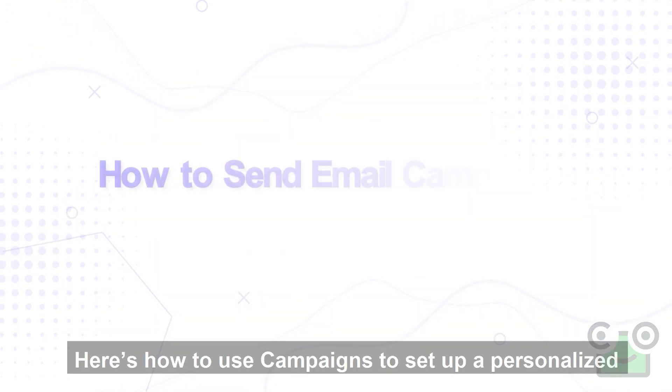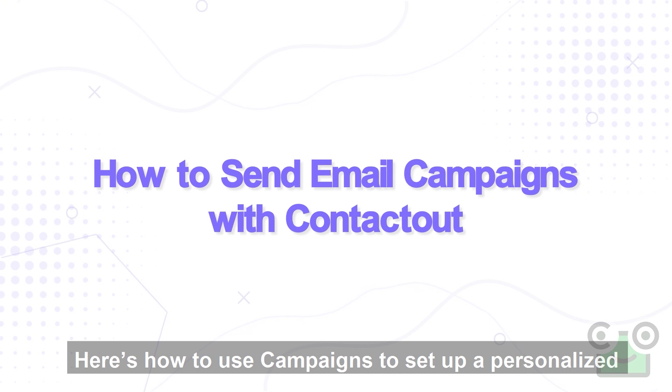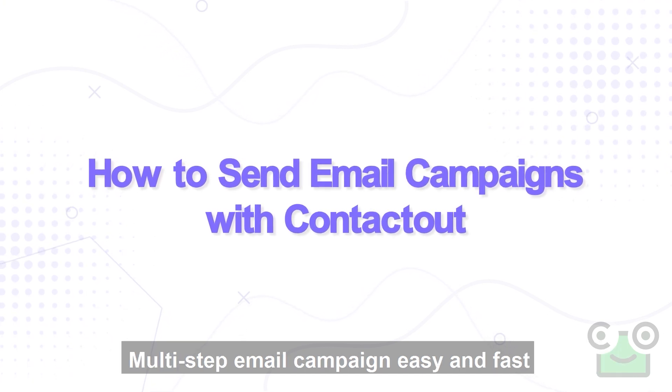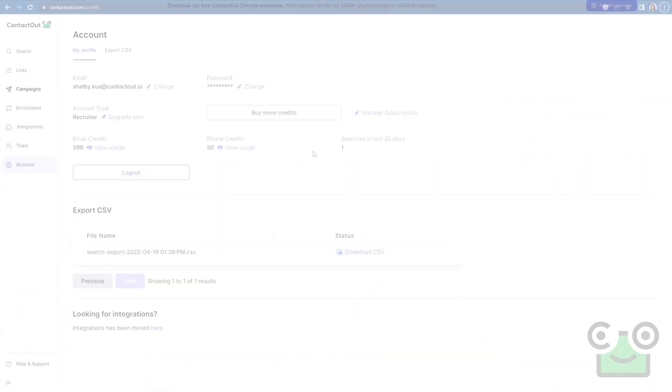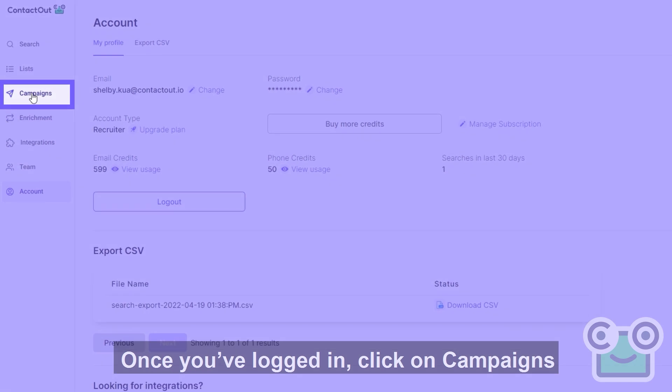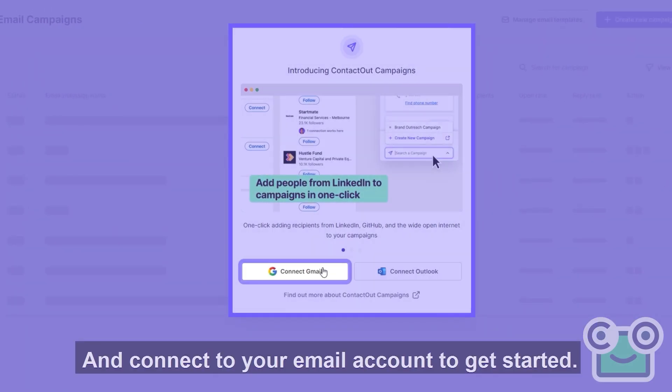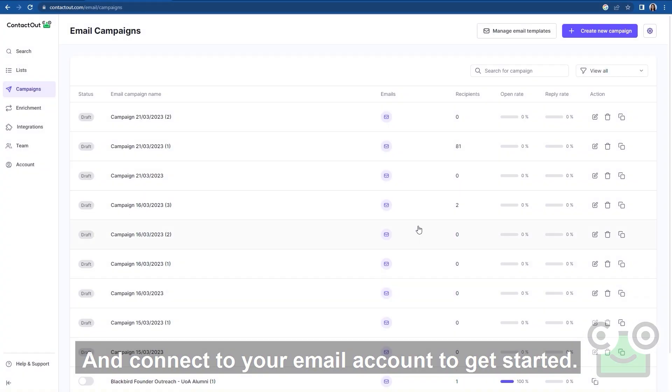Here's how to use campaigns to set up a personalized, multi-step email campaign easy and fast. Once you've logged in, click on campaigns and connect to your email account to get started.